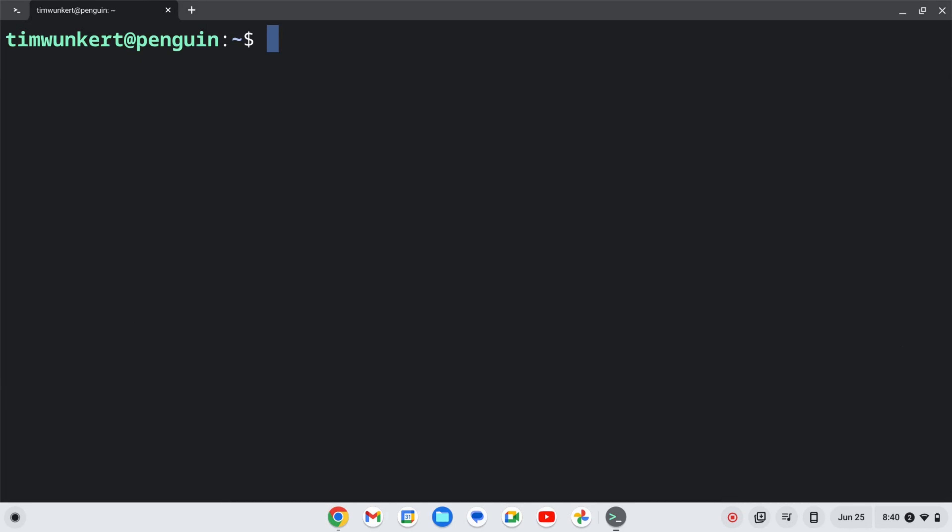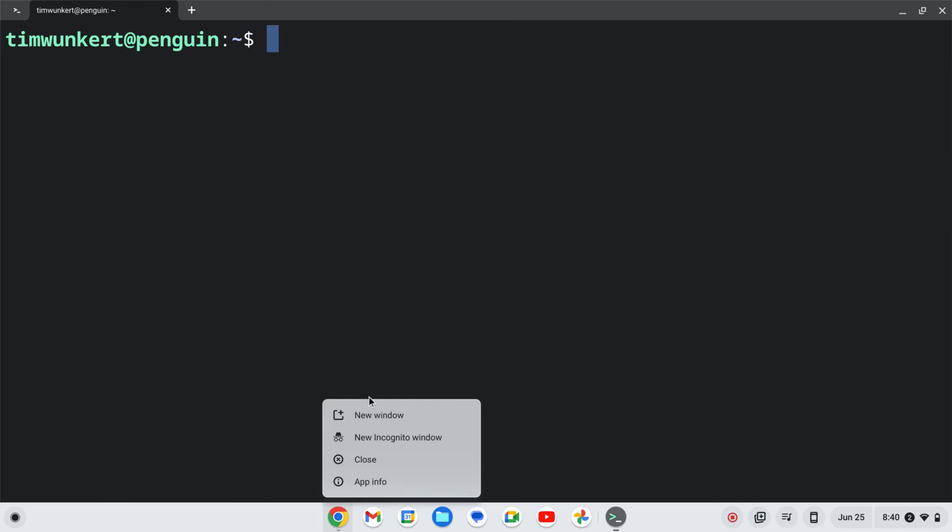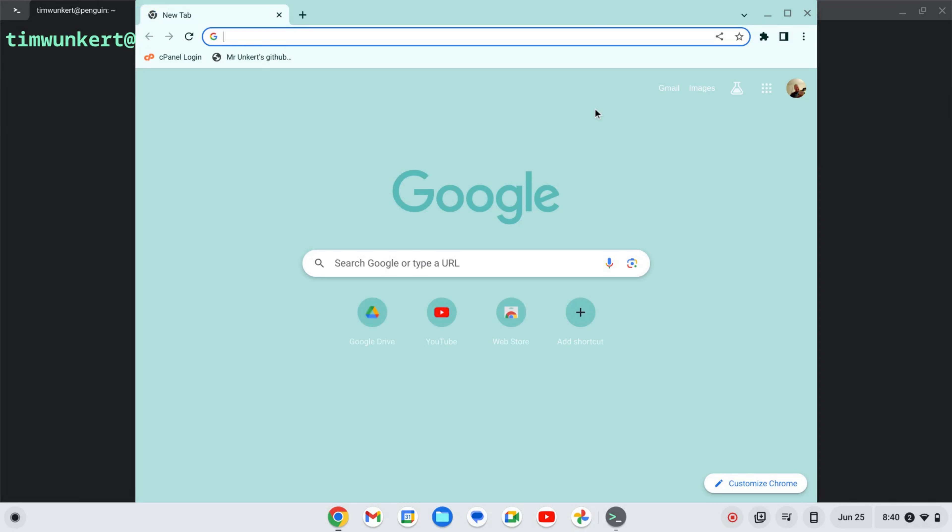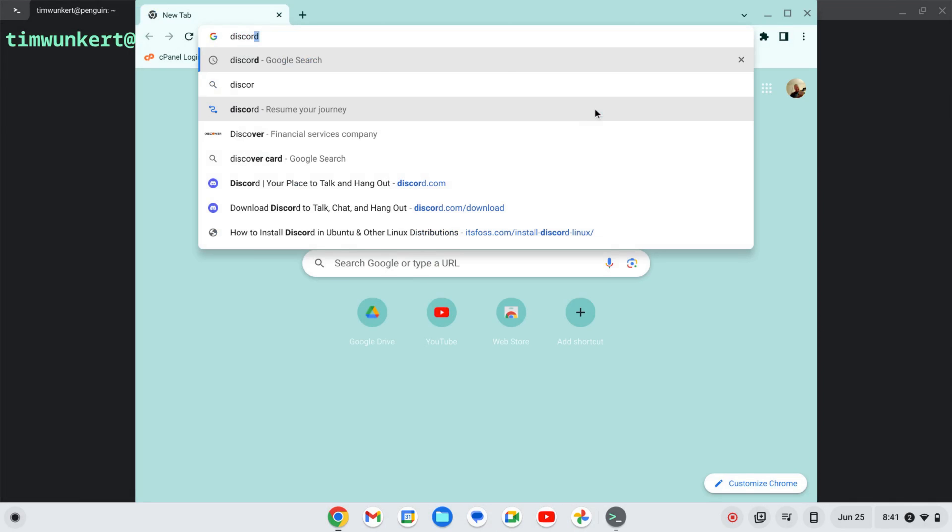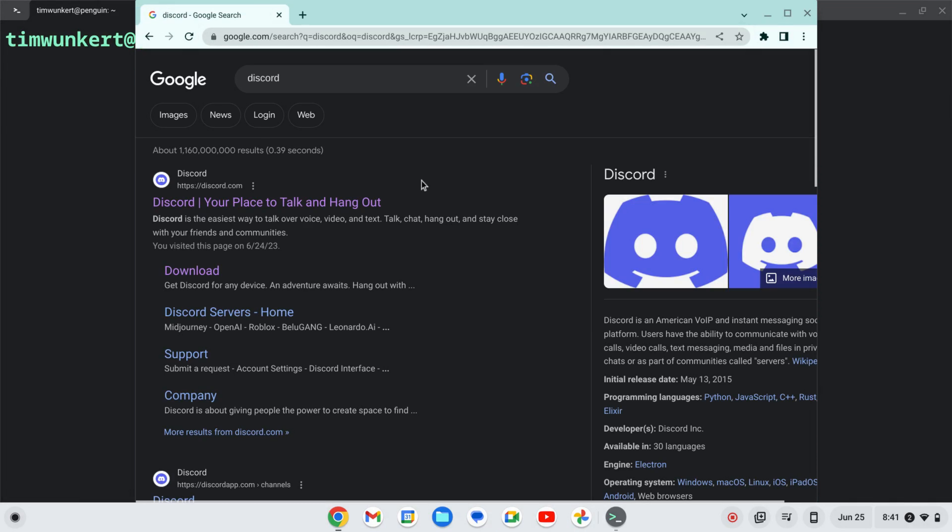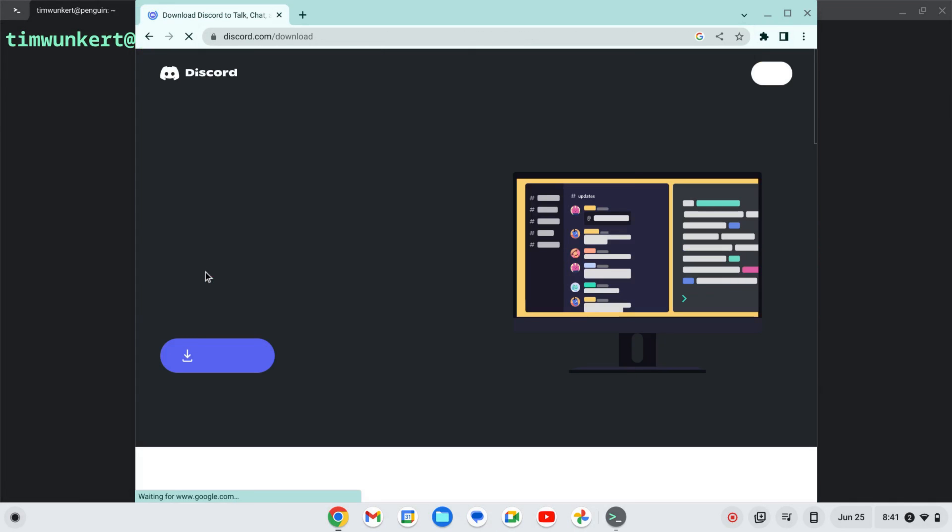Once the Linux development environment is enabled, we can go ahead and install Discord. To do that, let's open up a browser window and search for Discord here. We want to go to Download.